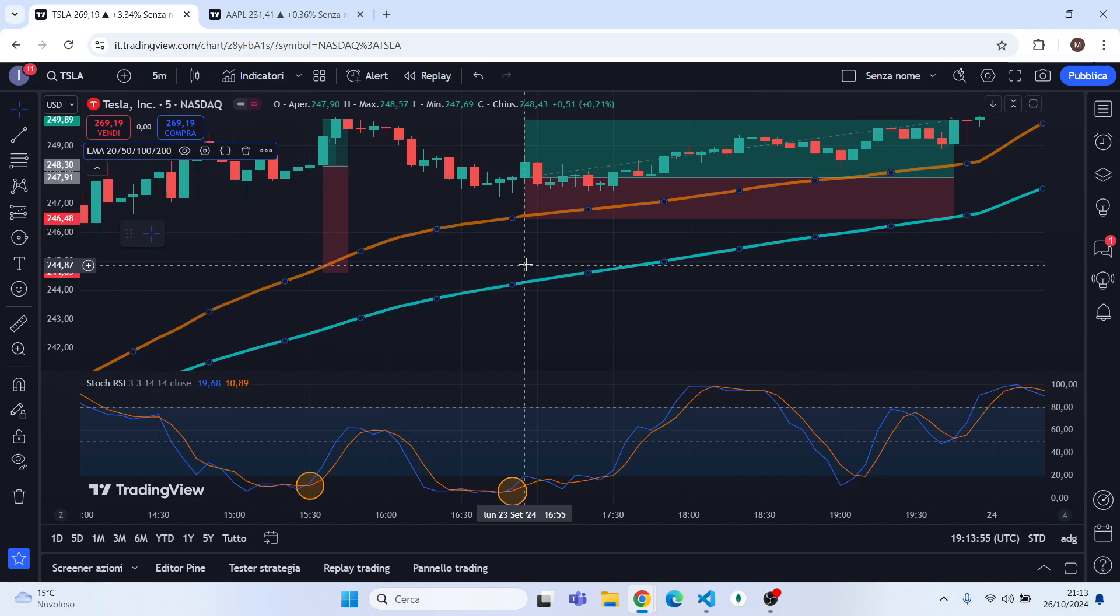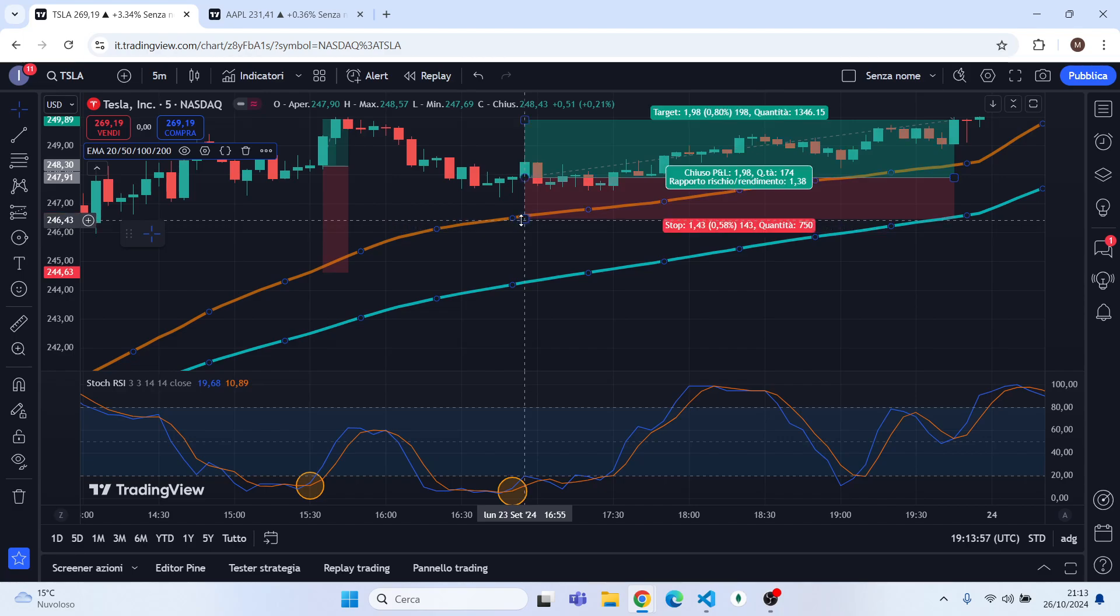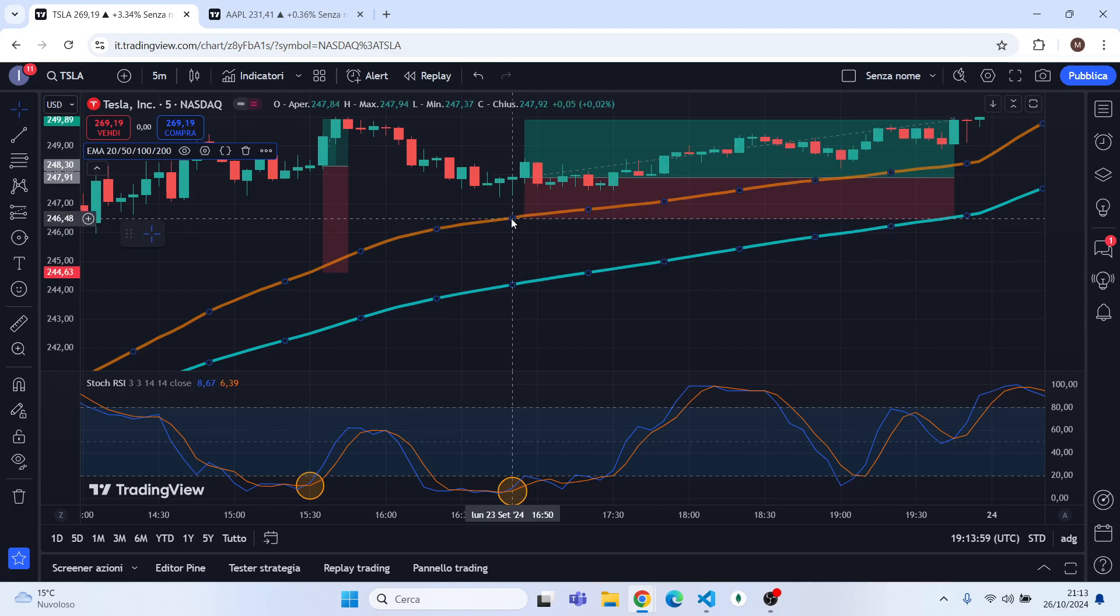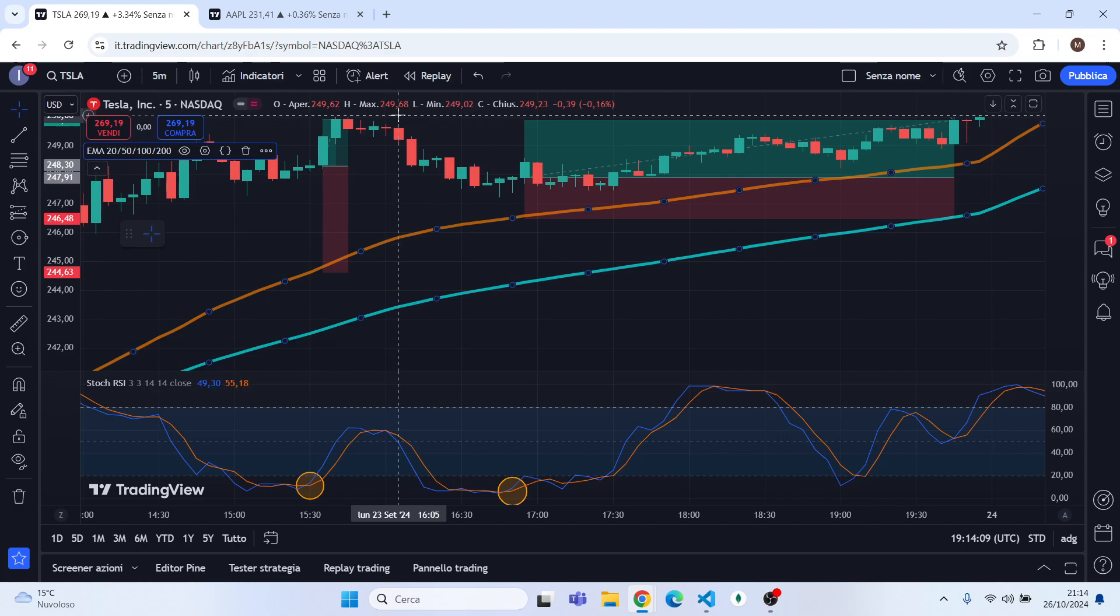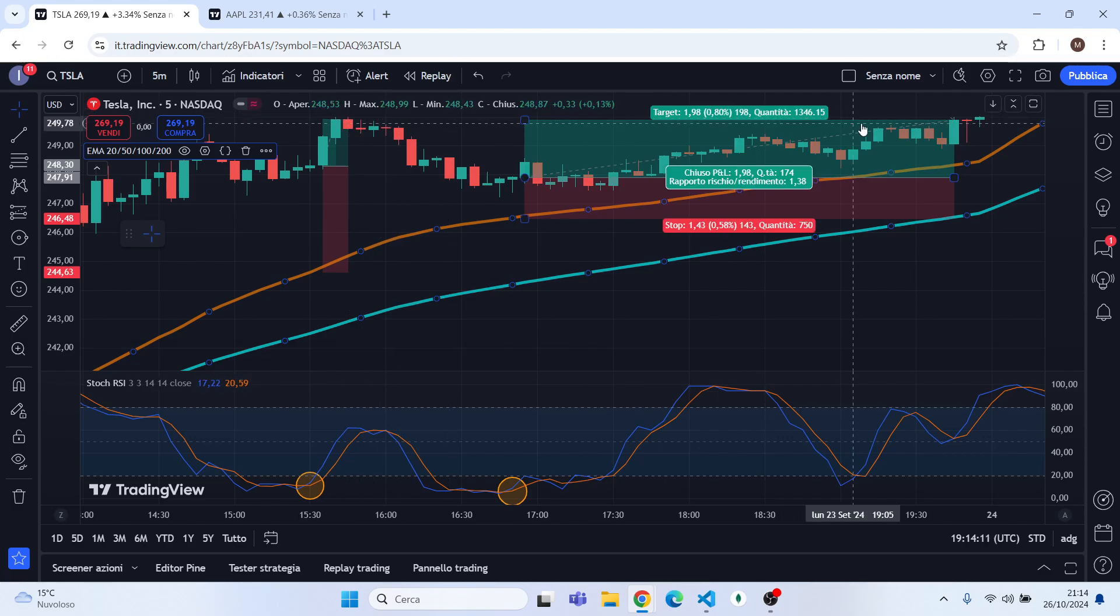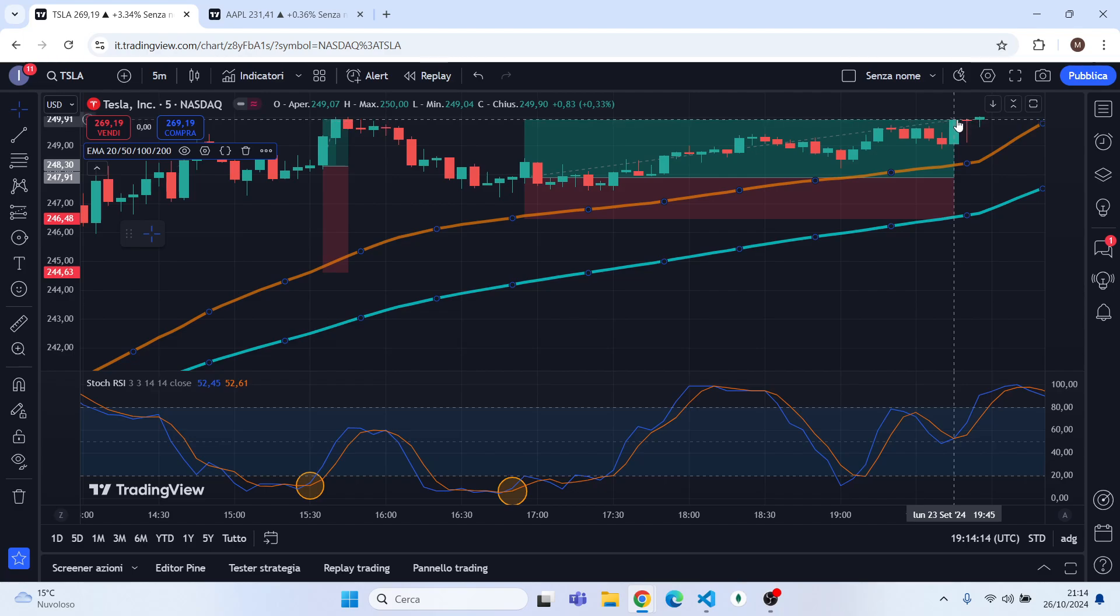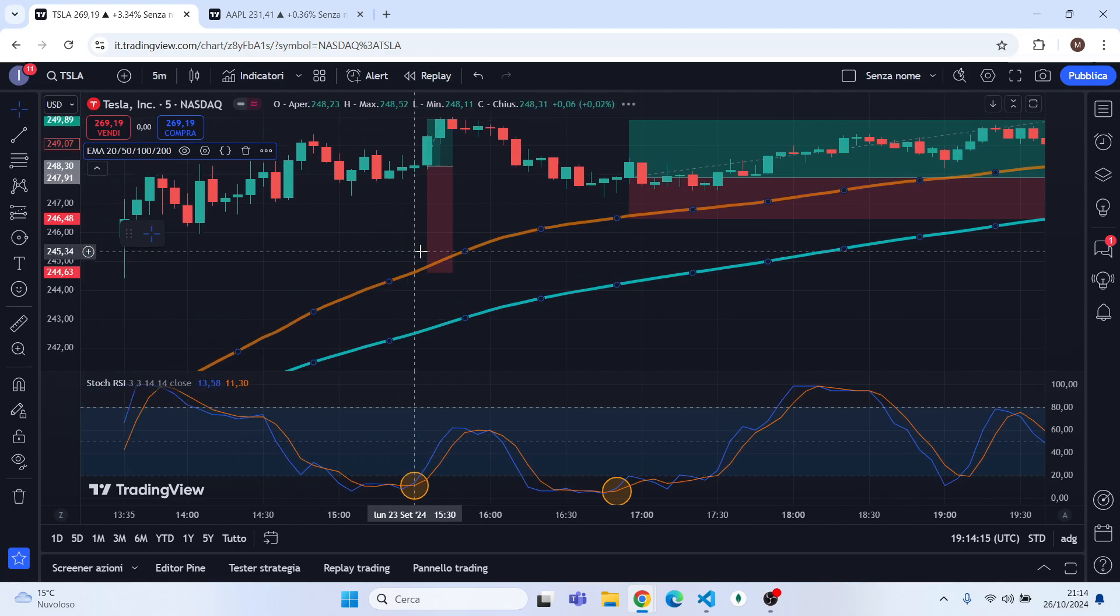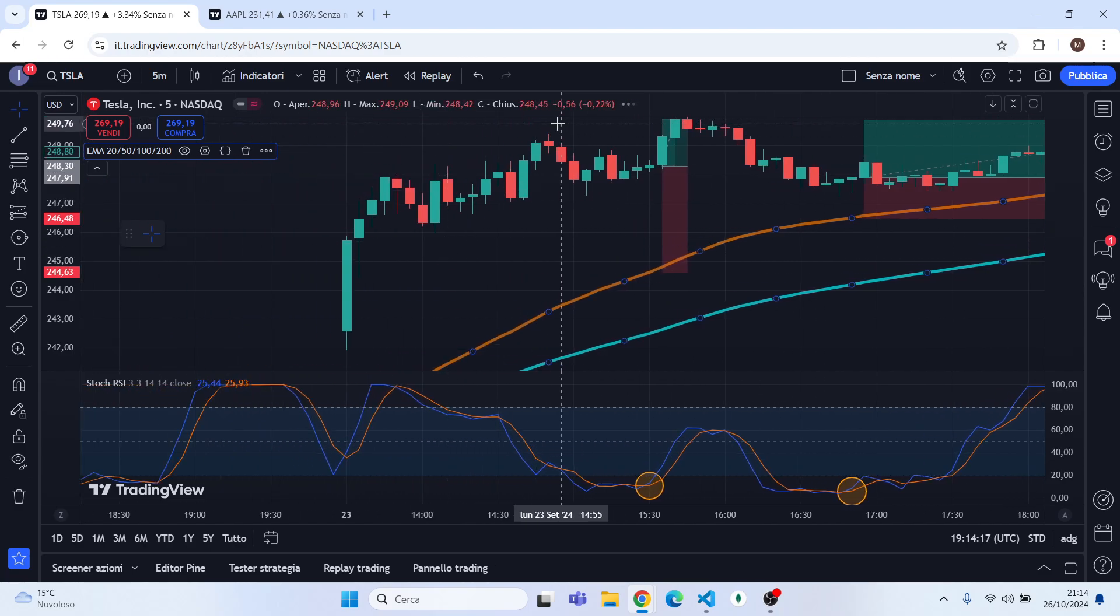Obviously, in order to open a long position, the stop loss will be set to the EMA 50 and the candle before it was opening the position. And you will exit your position when you will reach the last swing high. So in this case it was this one, and as you can see this trade was successful.